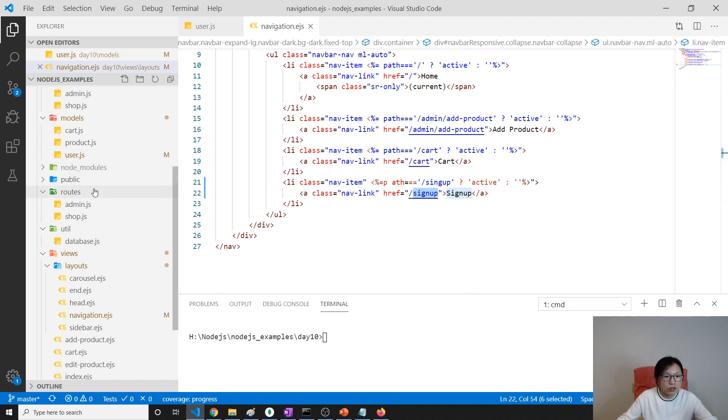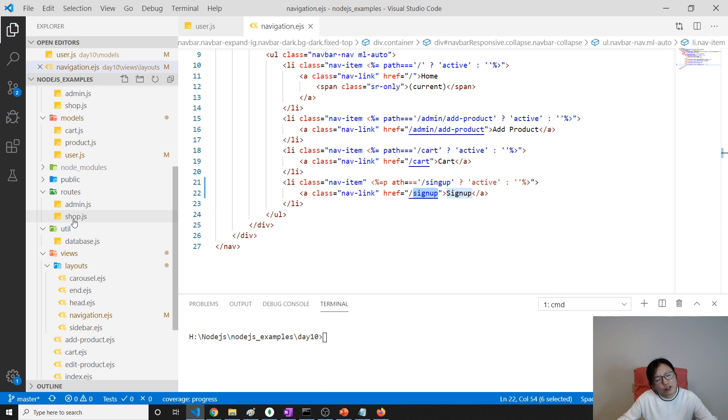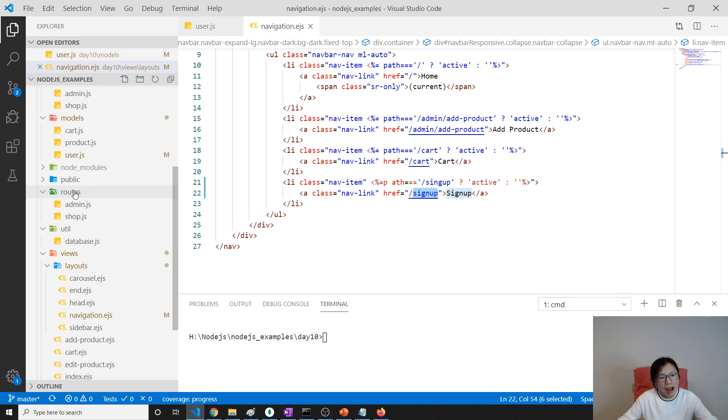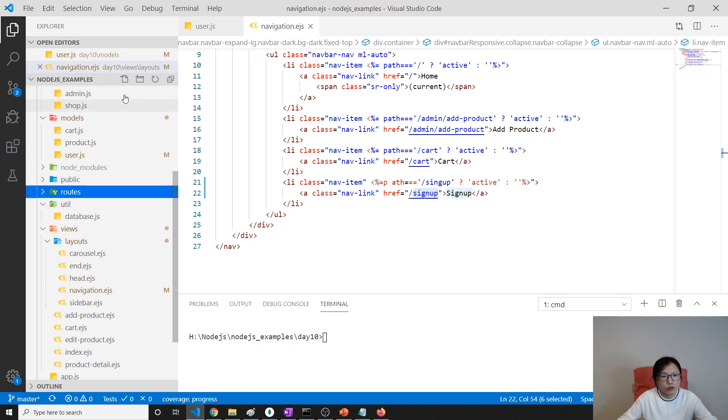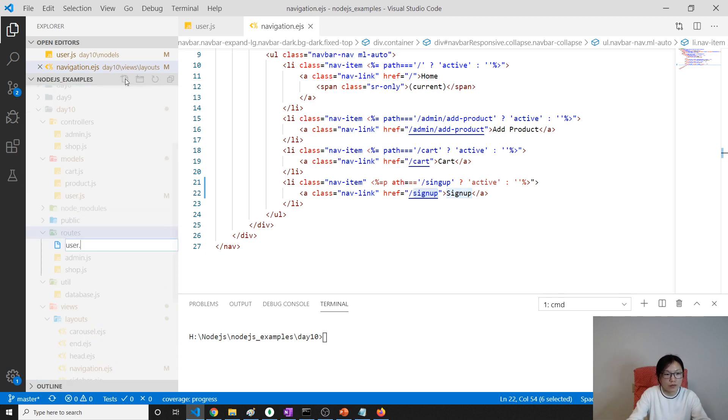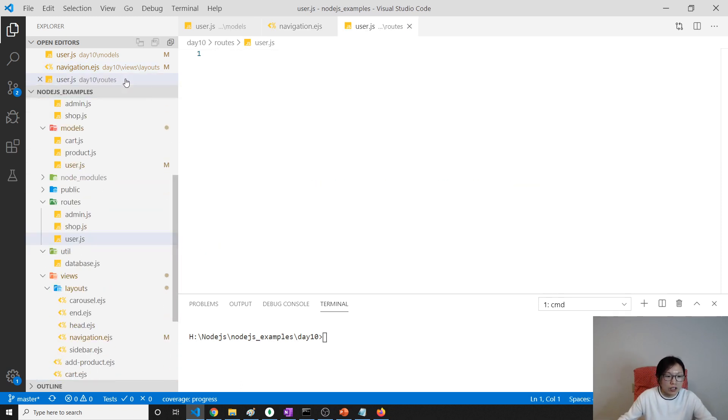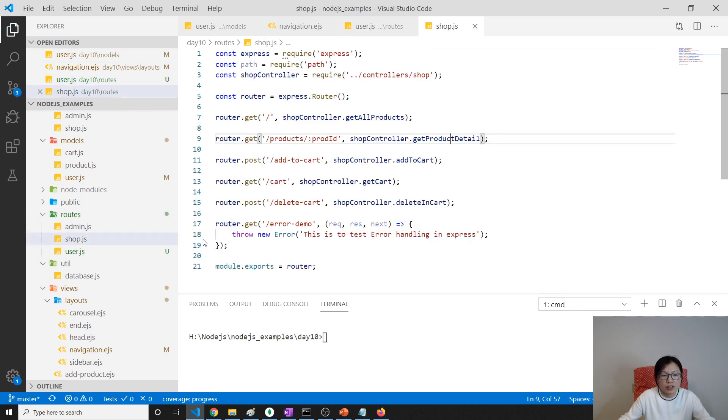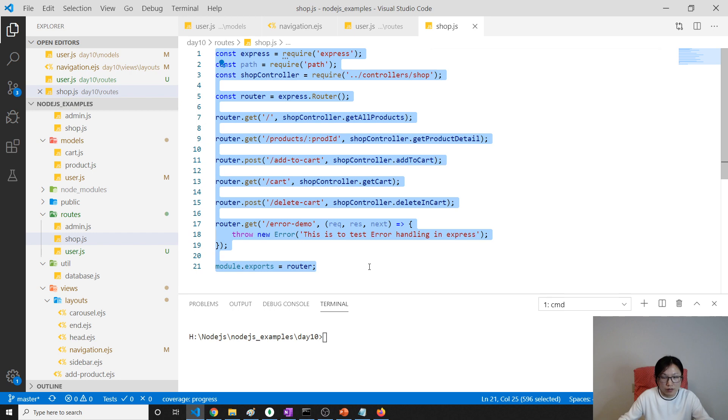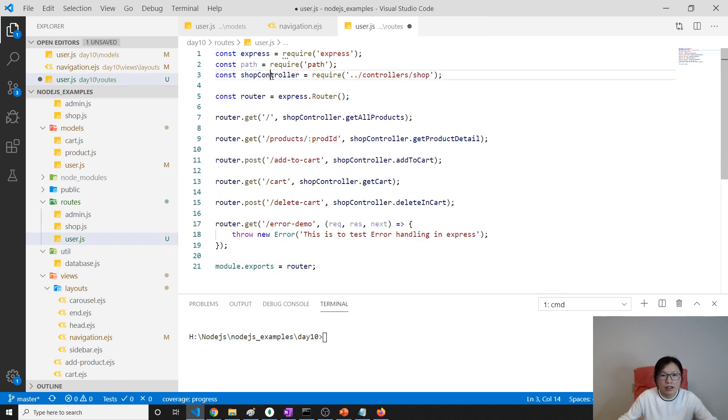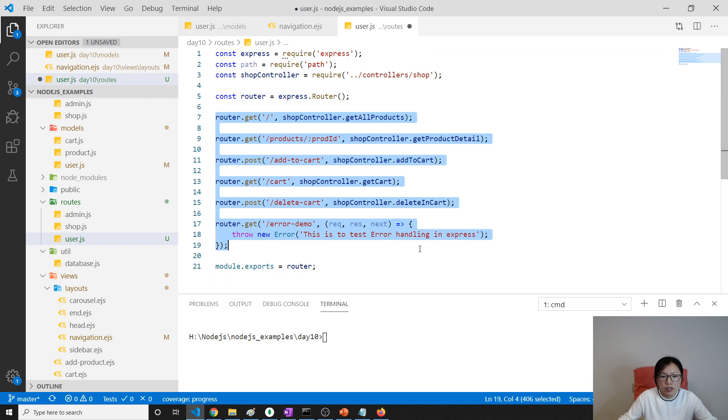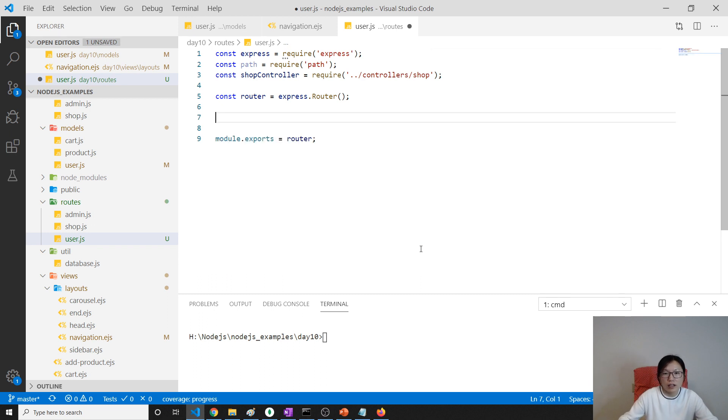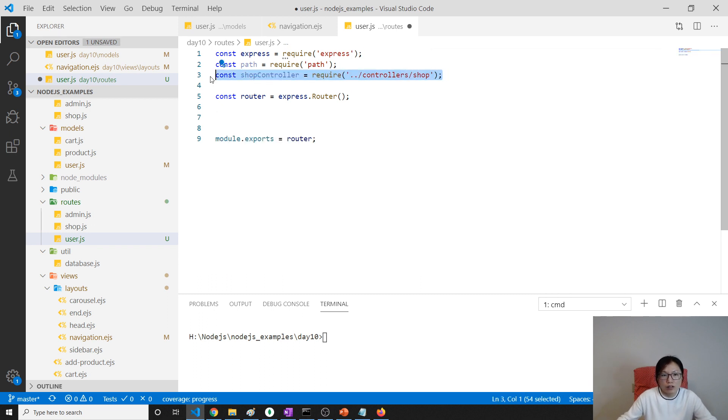In this case, I'm going to do is, it's not good to put it in the shop. So I will create a new router called user. User.js. And here I will copy most of the thing from the others.